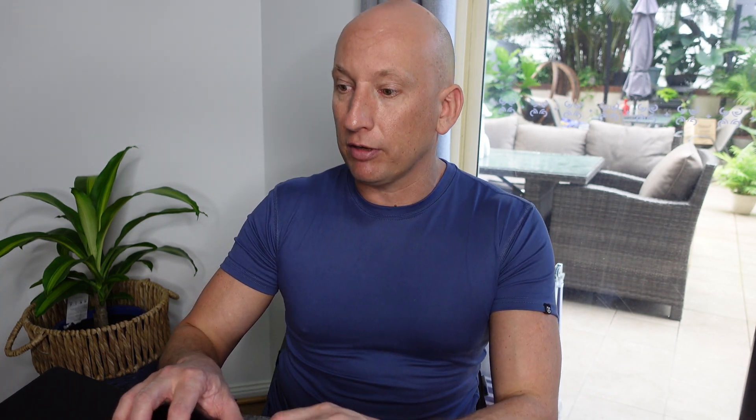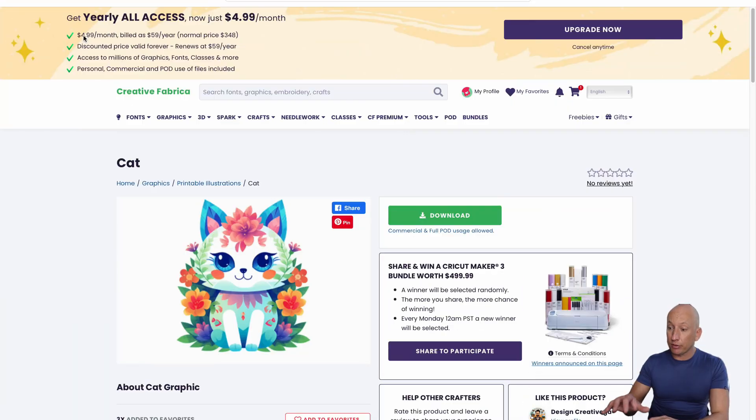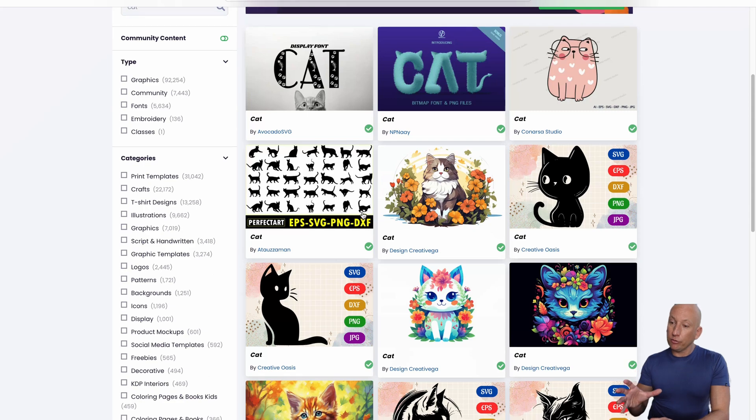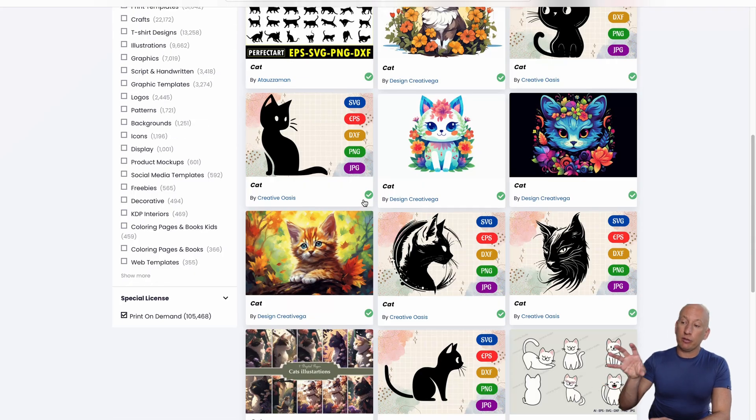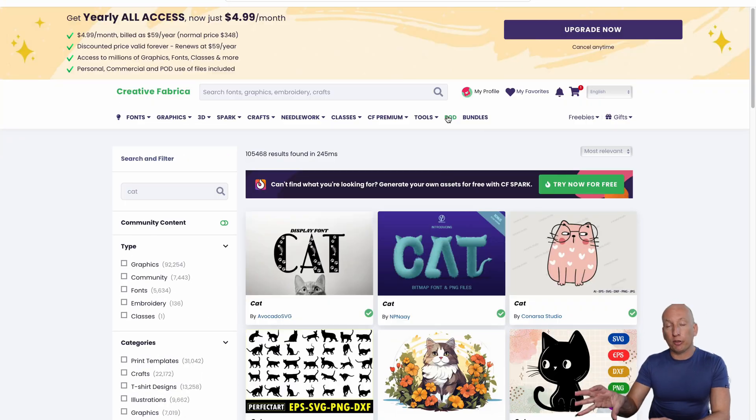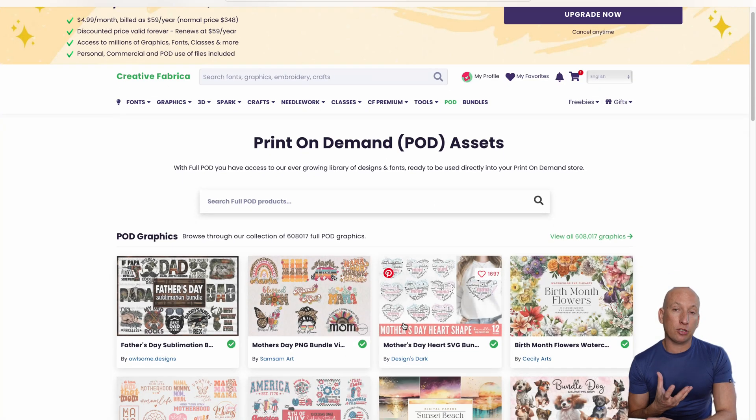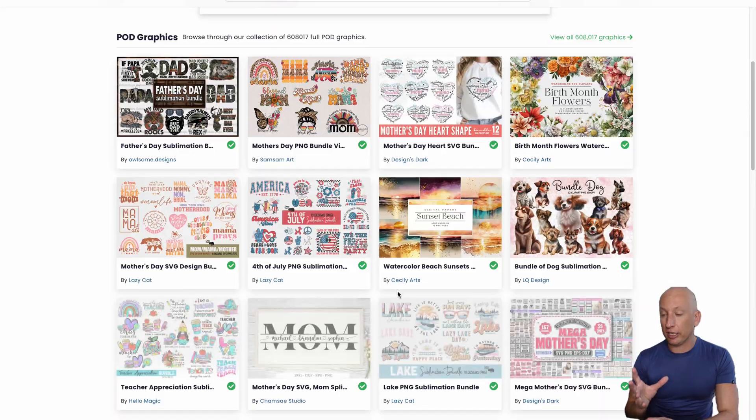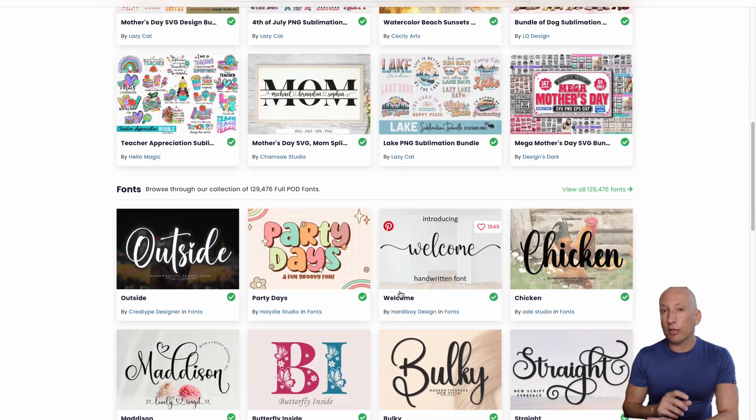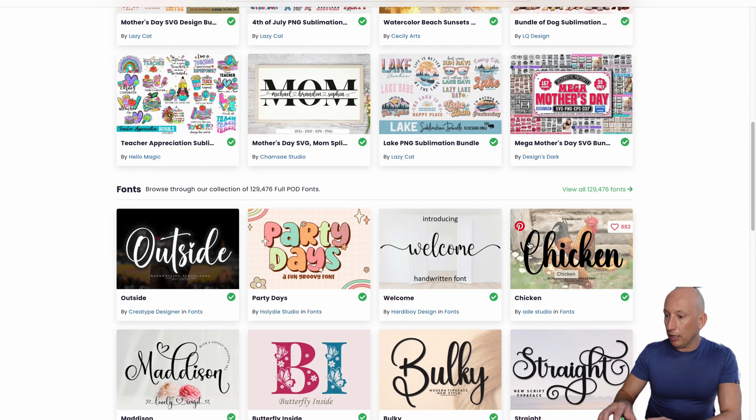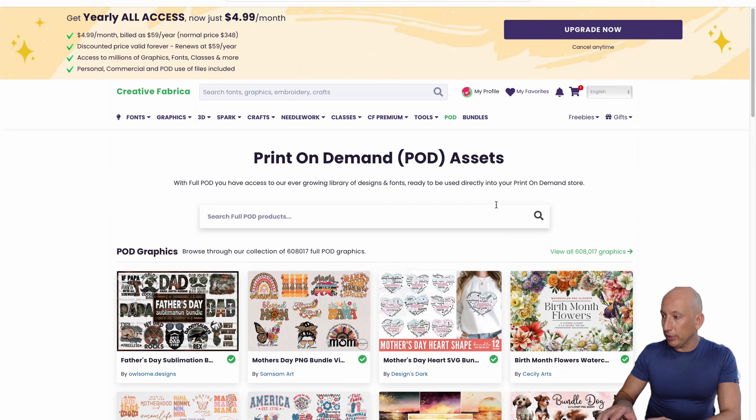This gives you print-on-demand assets you can use on your shirts, mugs, jumpers, wherever you want. As you can see, there are a lot there and some of them are really good. What I tend to do is take these images myself and change them slightly through places like Canva, but I'll do another video in the future so you can see how that works.